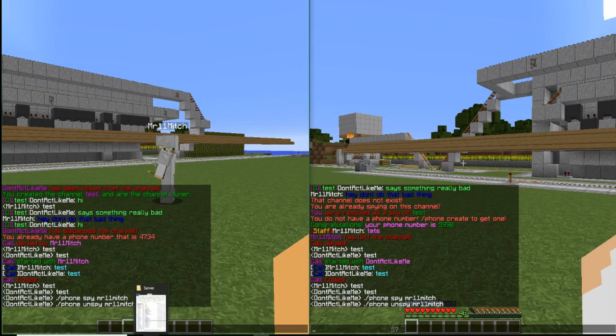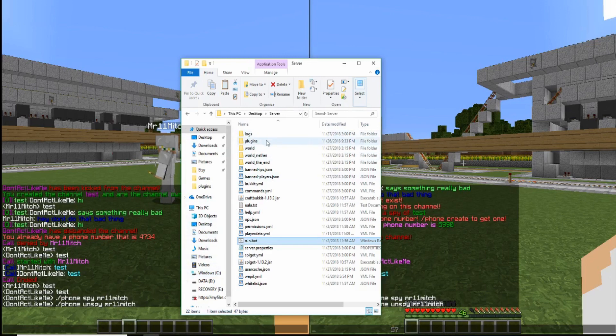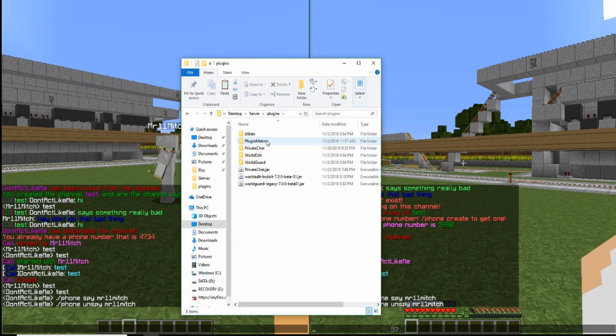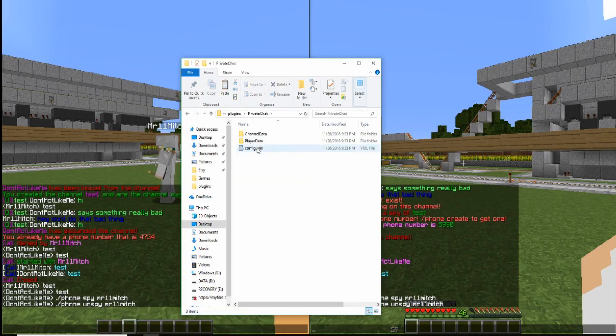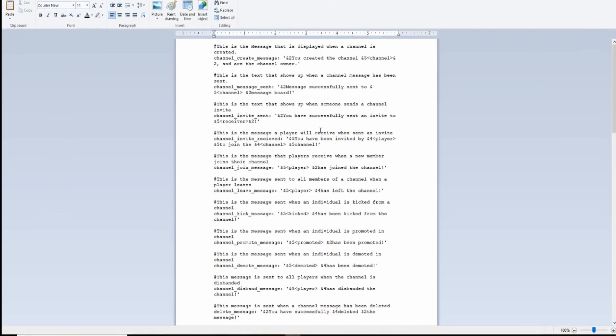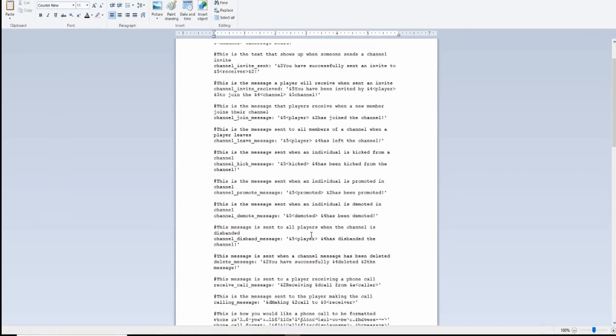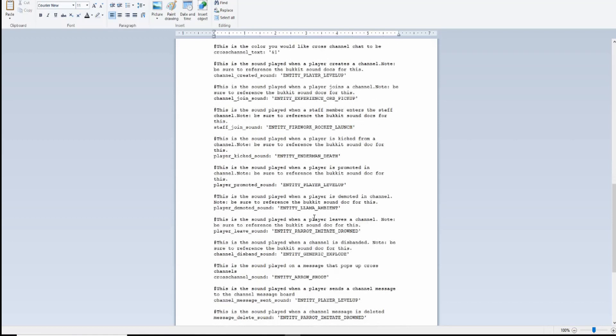I want to show you guys the config real quick. So if I go into Private Chat and look at the config, there's a lot of things you can configure. You can configure all the messages and all the sounds that are sent to a player. With the sounds, be careful because they come from the Bukkit sound docs — they are extremely case sensitive, usually all in caps. Try out the sounds on your own single player world to see how they sound. You can configure any of the sounds for phone calls, creation of channels and phones, all that stuff.